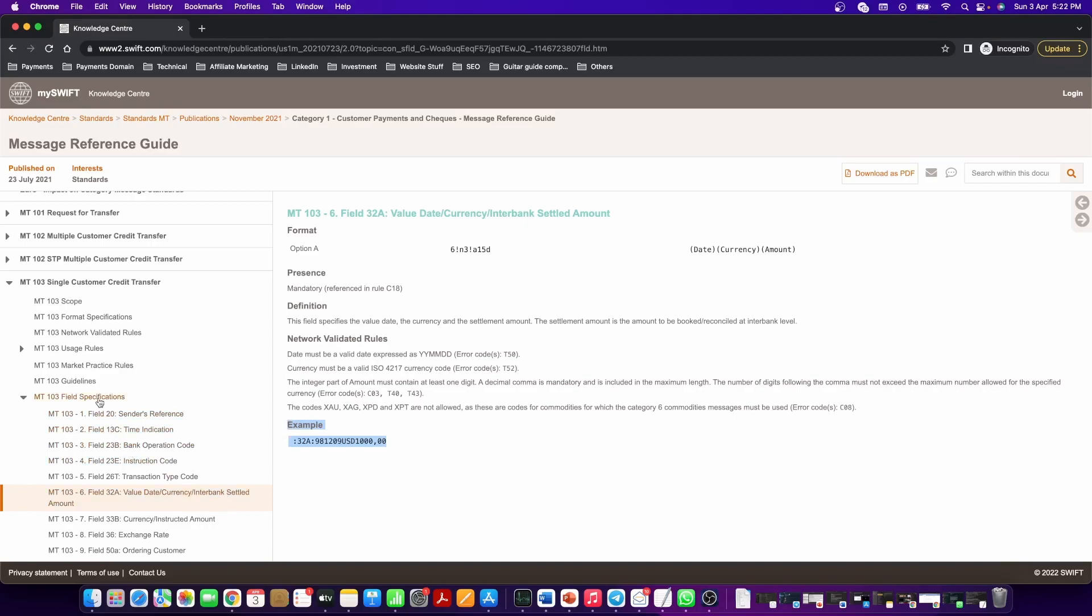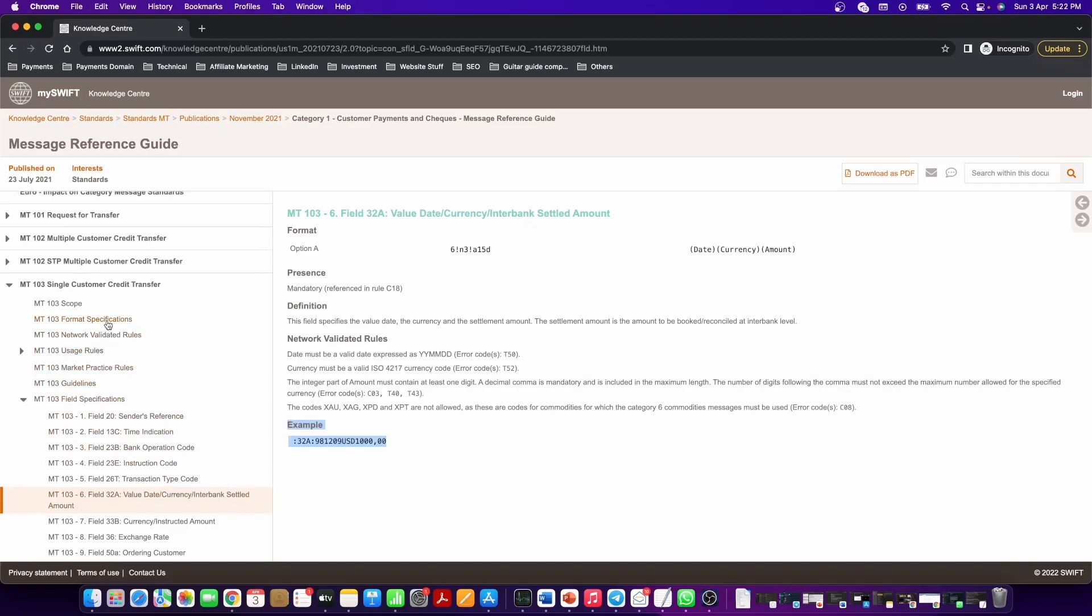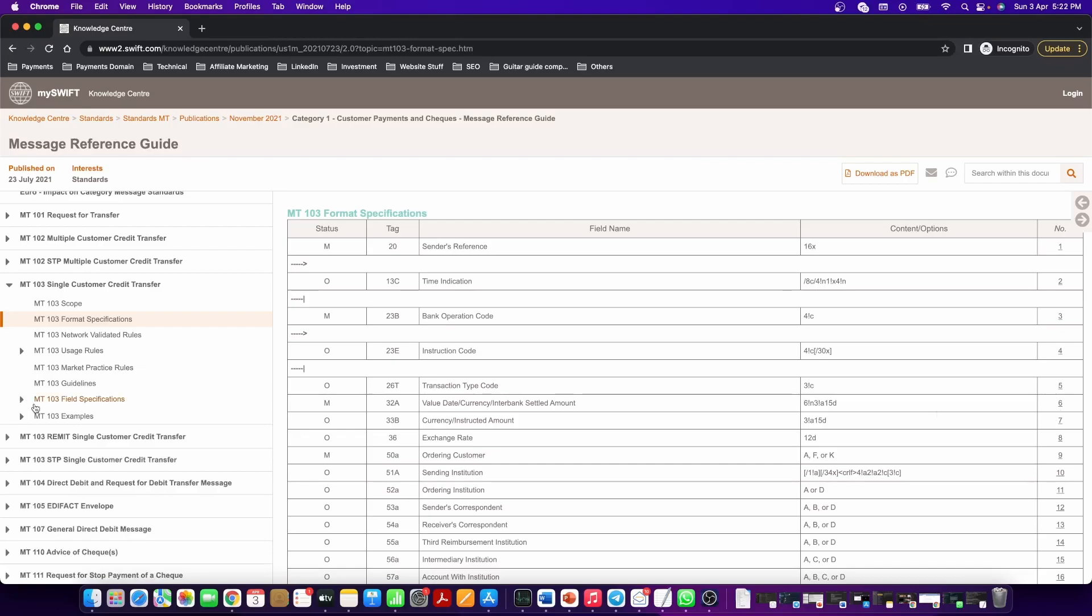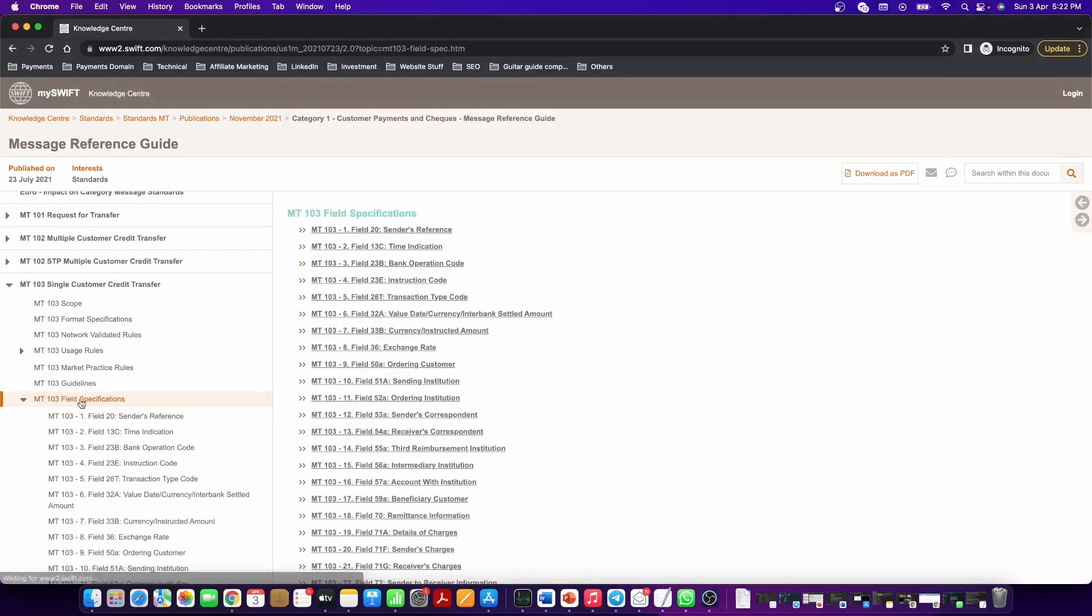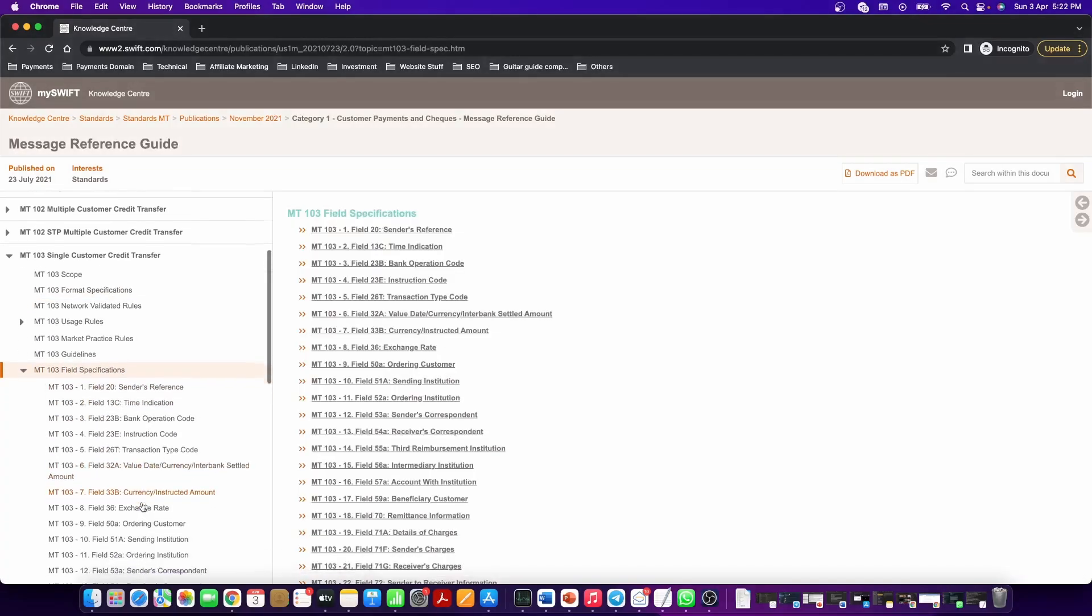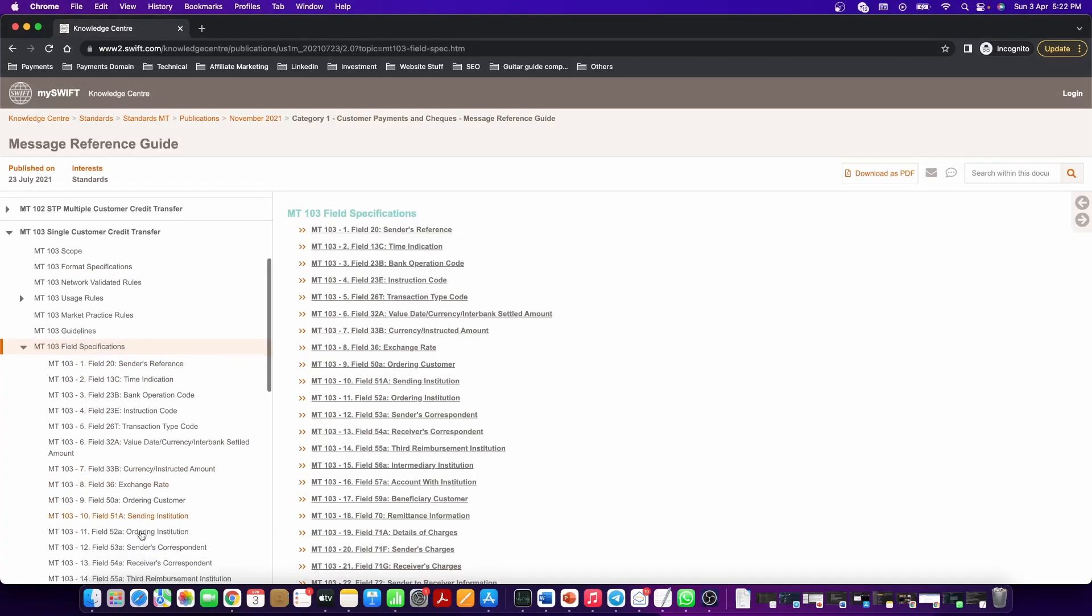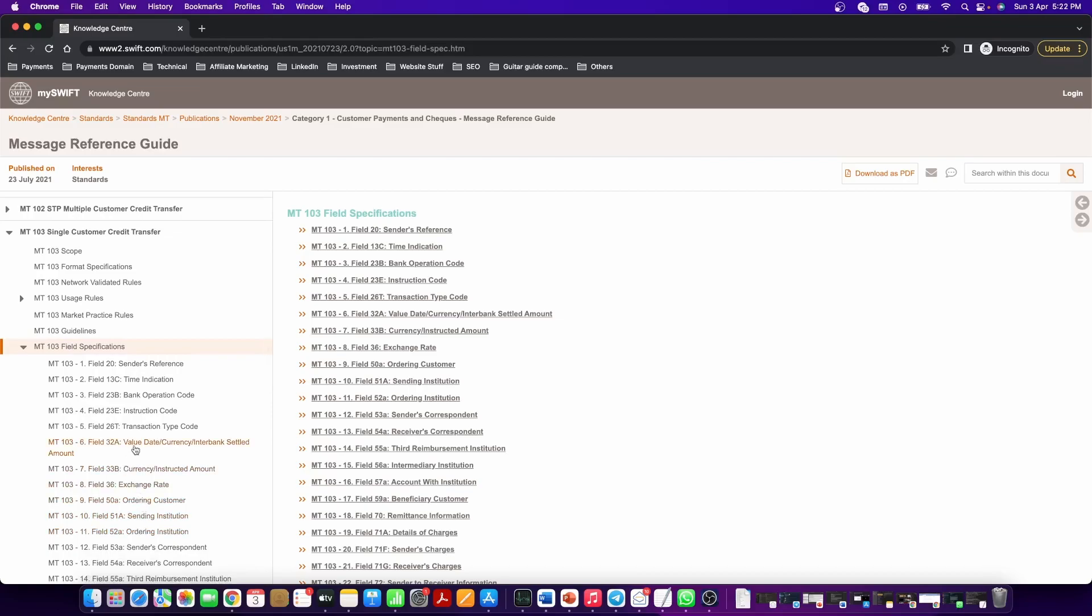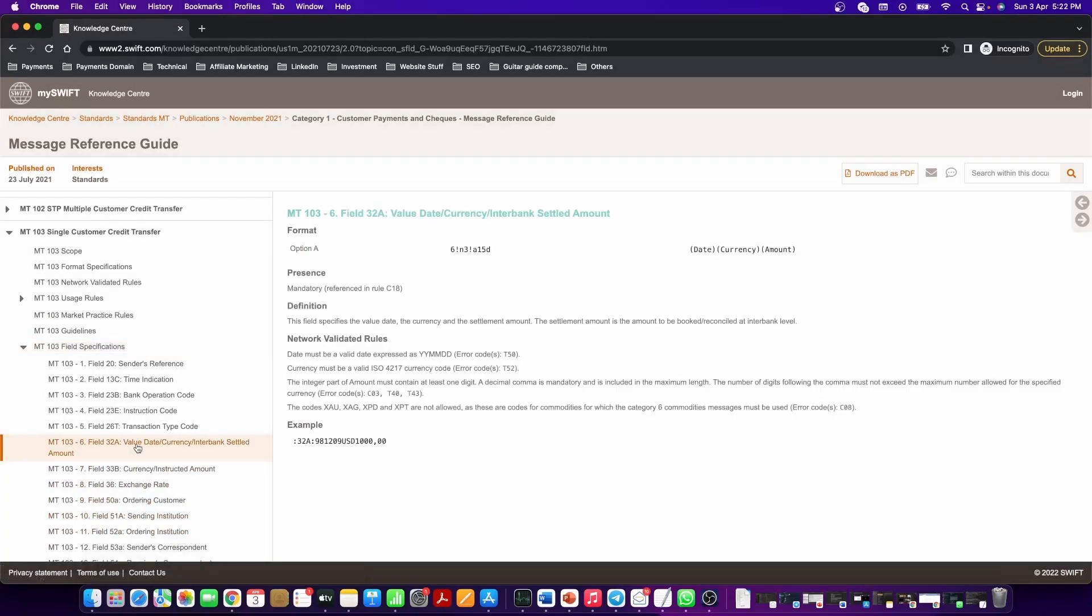So if you notice, we navigated from format specification, field 32A, but if you want to directly go to the field, click on field specification, navigate to 32A and click on the same.